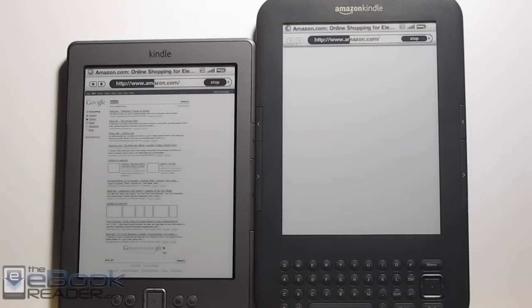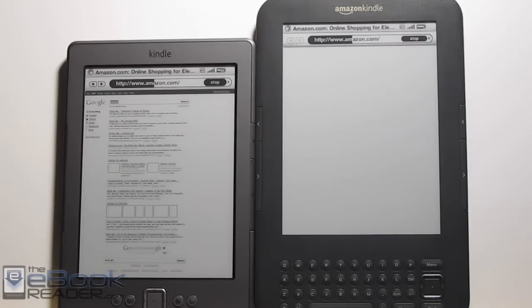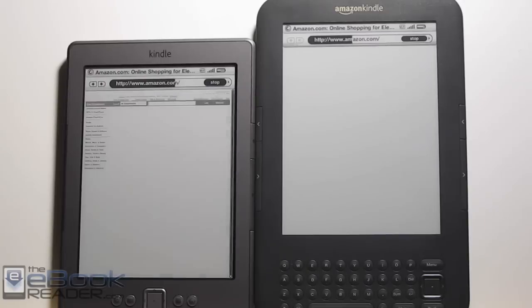One difference with the Kindle 3 is you have the option to get 3G wireless. The Kindle 4 doesn't have that option — it just has the Wi-Fi only version. So that's one other difference as well.